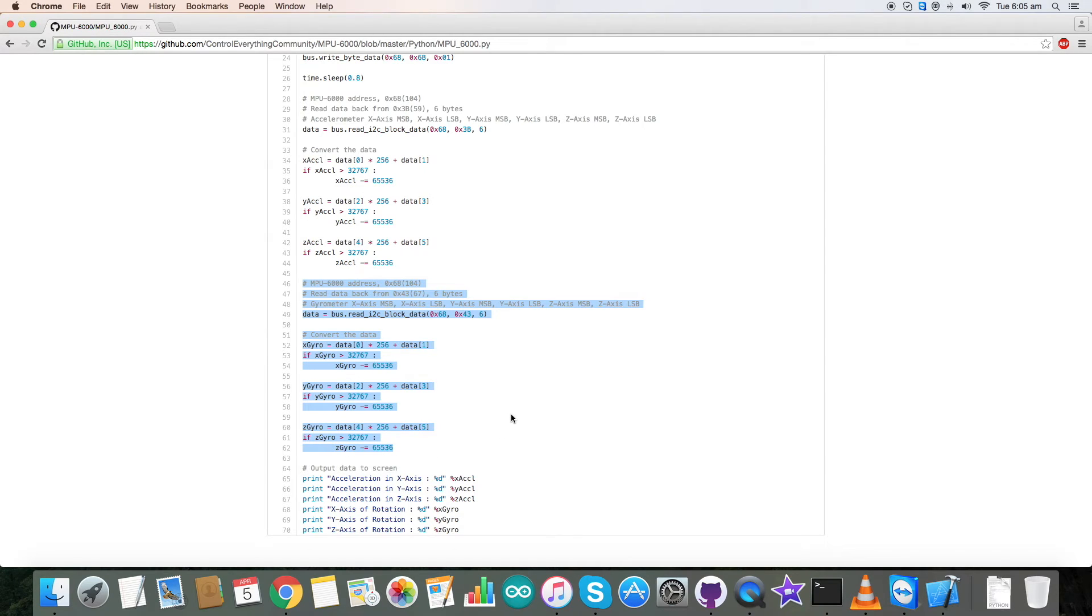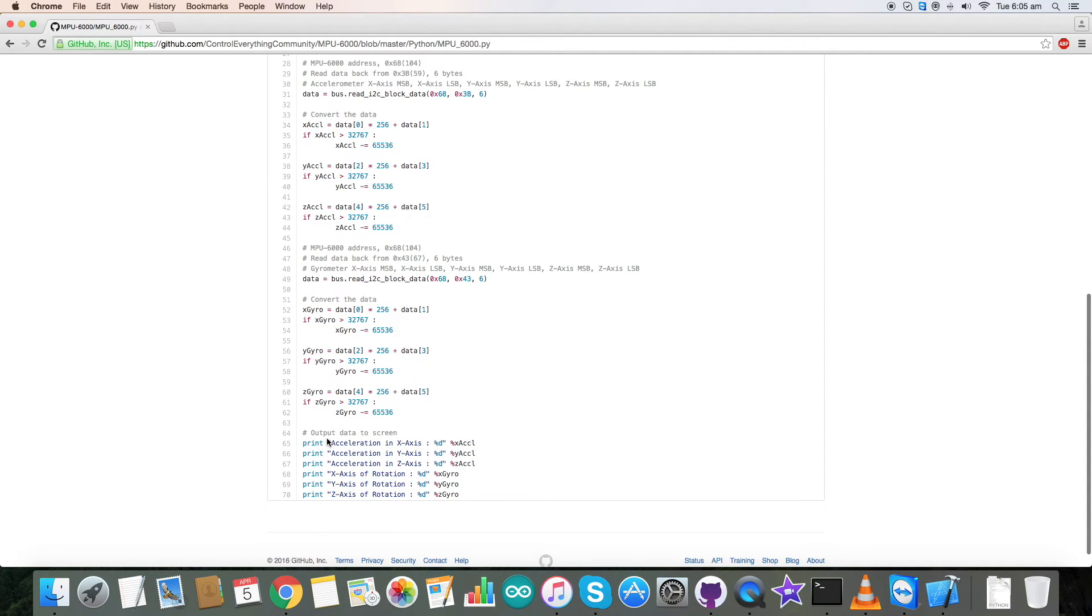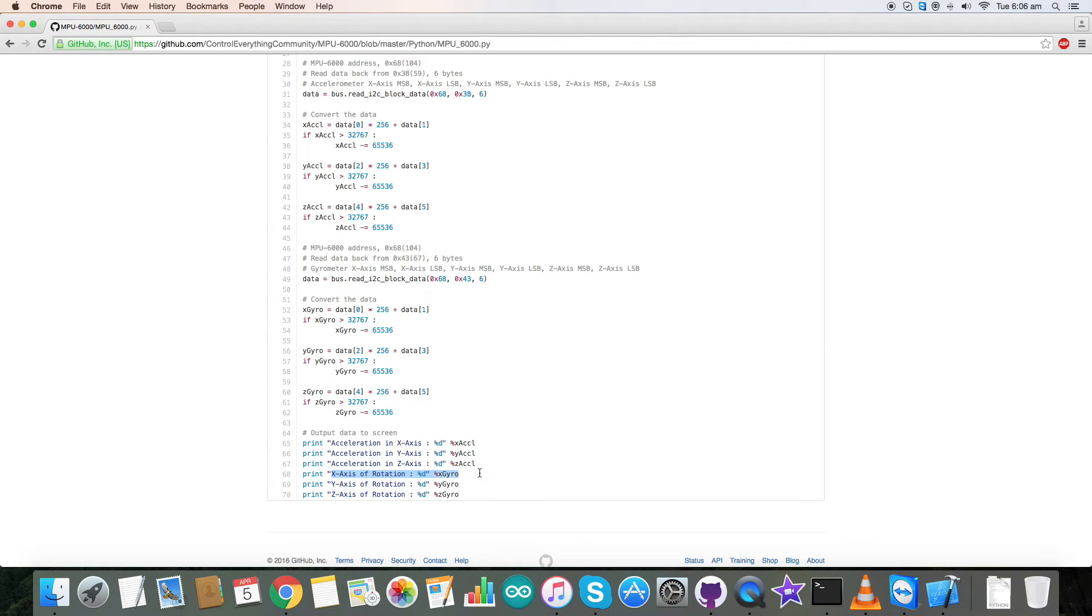Similarly we have 6 bytes of data and the conversion for gyroscope x-axis, y-axis and z-axis. At the end of the code we have our data in the form of acceleration in x-axis, y-axis, z-axis and similarly rotation in x, y and z. So this is our code.